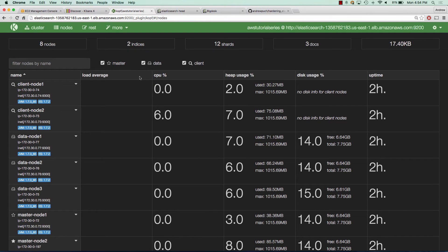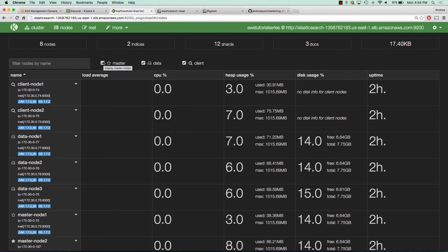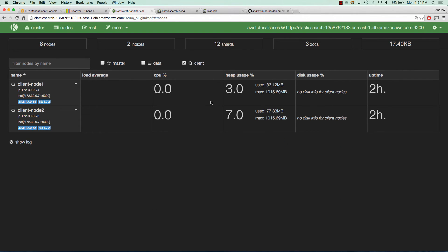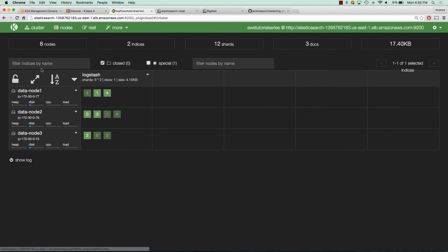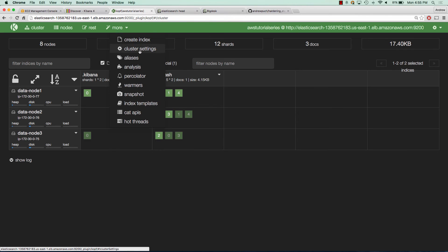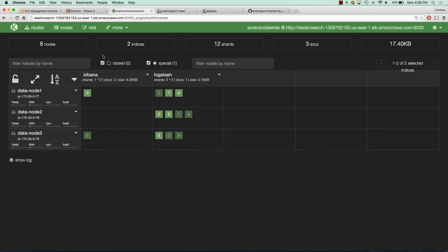The last plugin I want to look at is KOPF. If you jump over to the nodes tab, you can take a look at your nodes based on what they are — master nodes, client nodes, data nodes — just to make sure these are coming up in their respective category. You can see similar data just like Bigdesk: heap usage, disk usage, things like that. And if we take a look at our cluster, we can see our indices just like the Head plugin, and we can see if they're reinitializing. The cool part about this plugin is under the more tab, they have some extra settings to perform different actions in a GUI interface, which I really like.